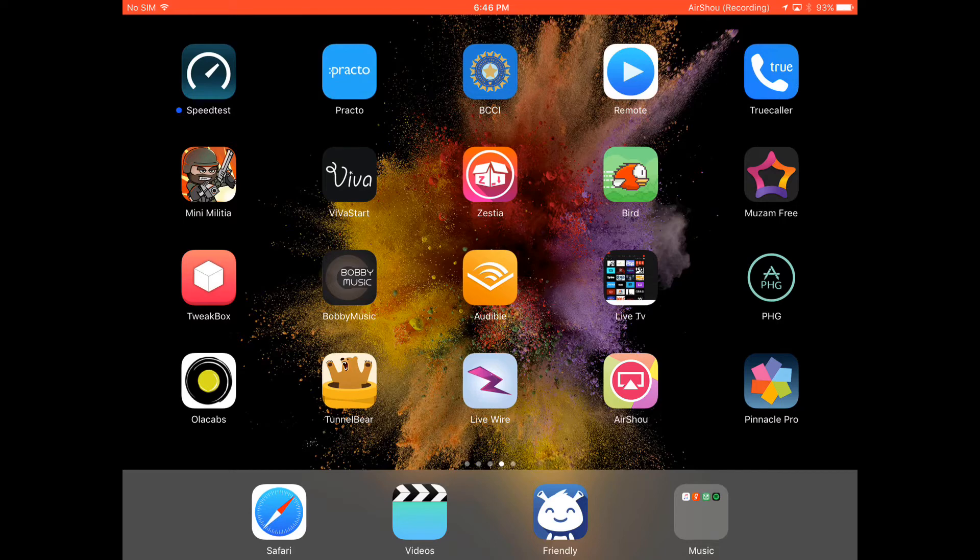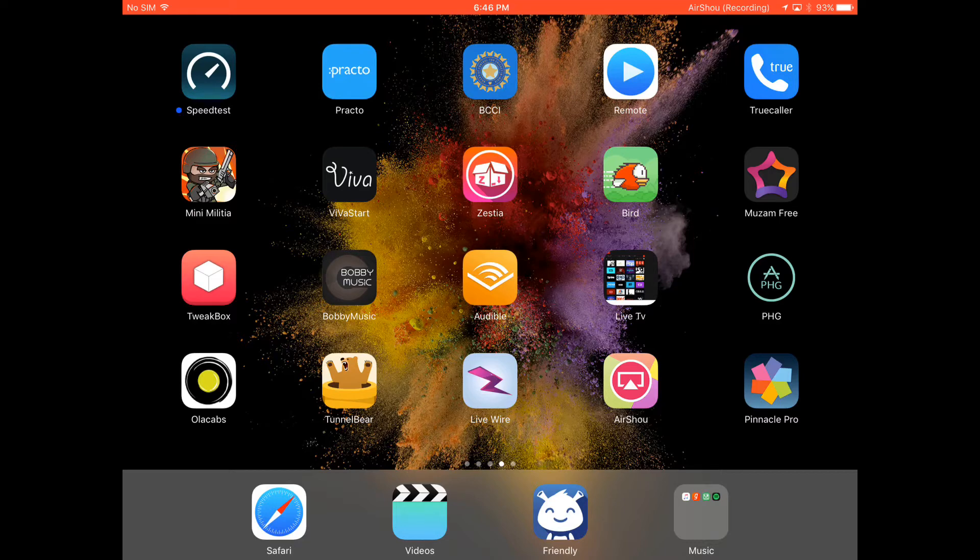someone making videos and wanting to edit them on your iPhone or iPad, you might be wondering should I buy the paid video editor or not. The free ones are not that good, so today I'll be showing you how to get CuteCut Pro for free.